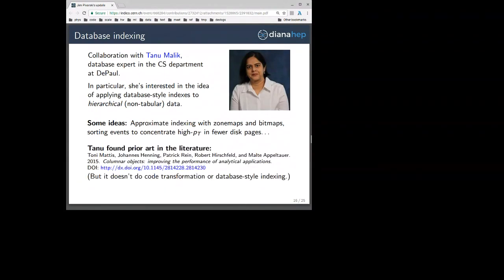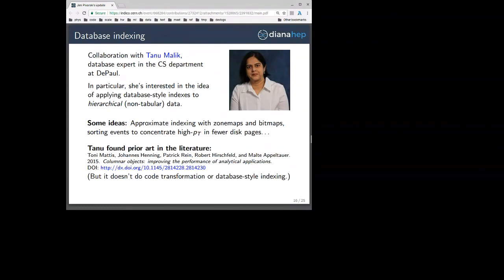Her knowledge of the literature was such that she was able to find prior art — certainly not in HEP, but in the database field talking about SQL — where people have been developing columnar objects to improve the performance of analytic applications. So we're barking up the right tree here, although we're doing some things that this prior art isn't. This could be written as an extension of that, and we're also developing a community white paper on this.